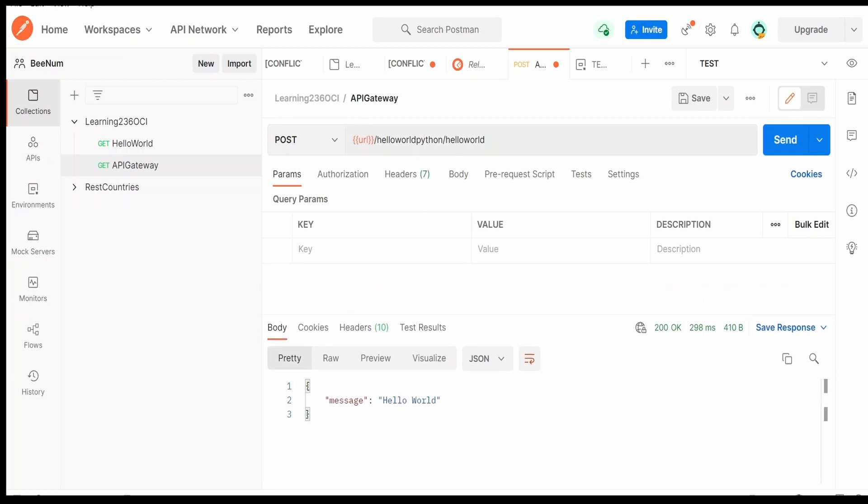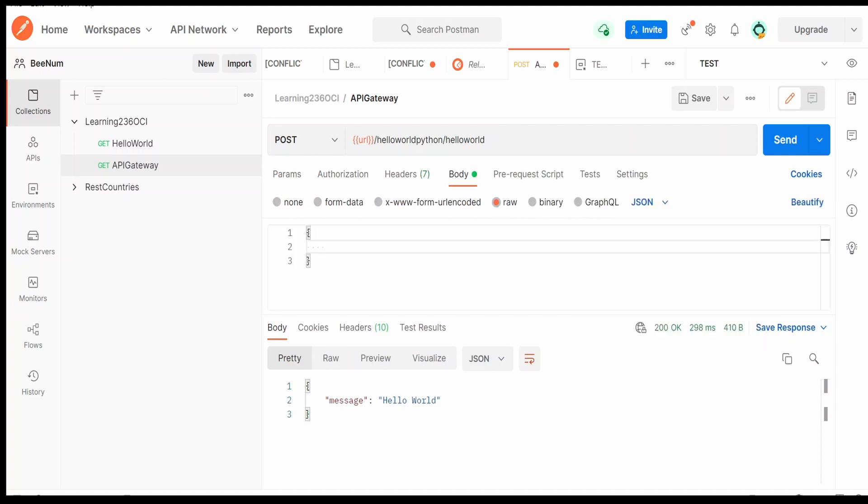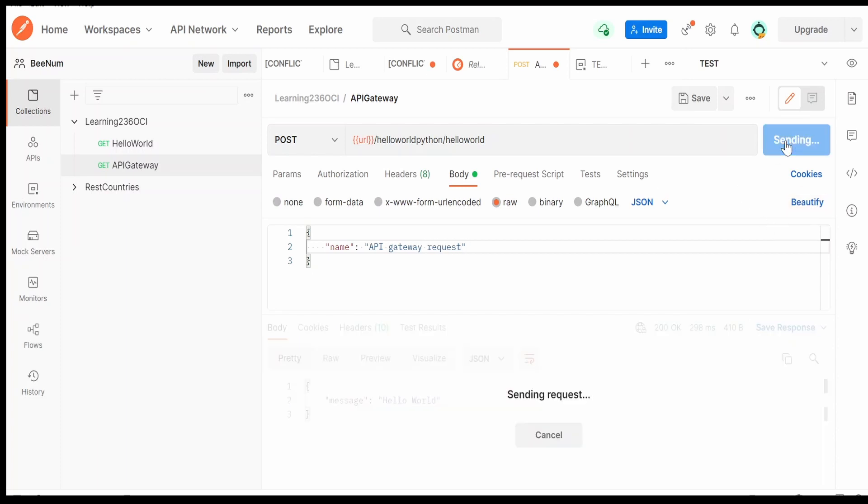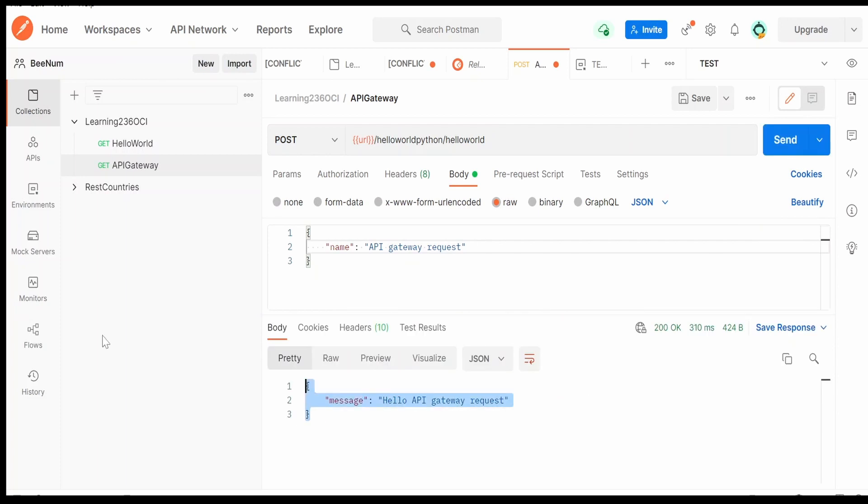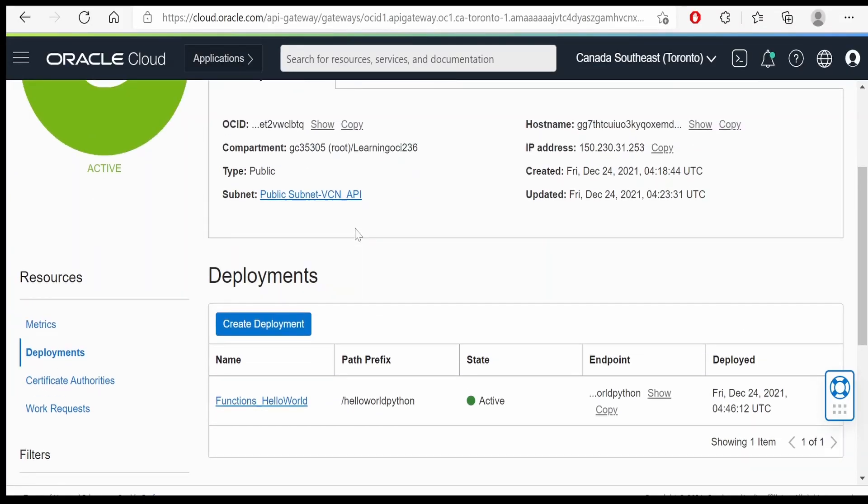With the help of this API gateway, let me give some customized request over here. Our function accepts name element in request. So we will give API gateway request. Click on beautify and click on the send button. We are getting the customized message from our function. That is hello API gateway request. Like this we can make use of this API gateway and call the functions.